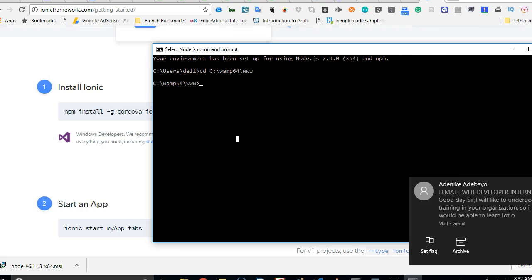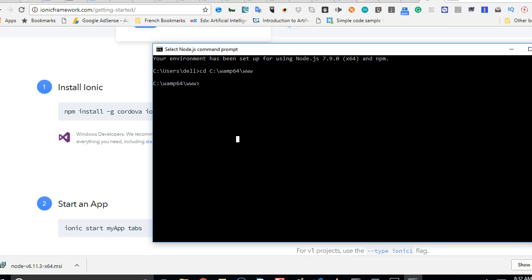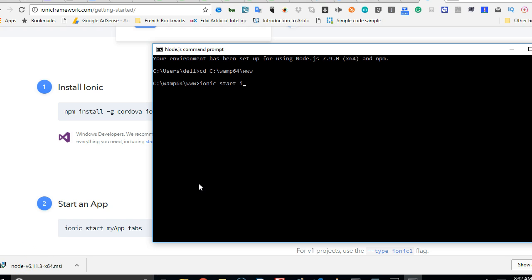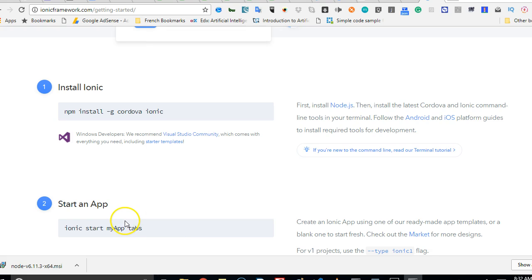I'm going to start creating an Ionic application. As you can see on the Ionic page, this is the command to create a new Ionic application. So I'll just do ionic start. Then we're going to give it a name. The name I'm going to give my new app is, what are we going to call it? Let me call it ionic upload. So you can call yours anything.